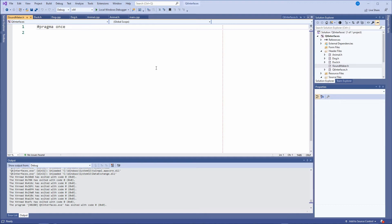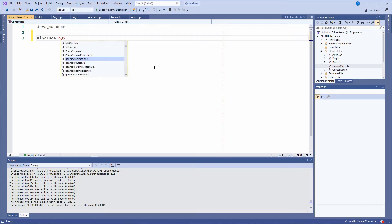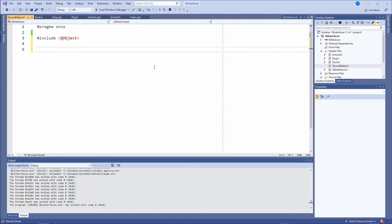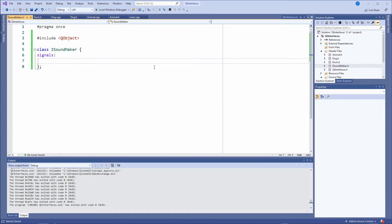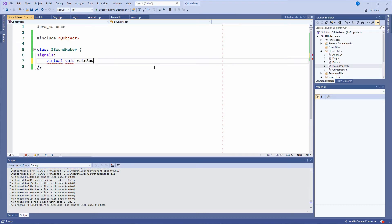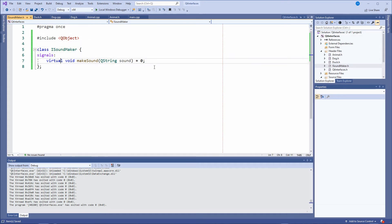We want to make an interface called ISoundMaker — an interface that defines how an object that makes a sound has to work. We're going to make this interface called ISoundMaker, and this will be the QInterface where you can define signals. You include QObject even though you cannot inherit from it, because you need it to define signals. We create the class ISoundMaker with a signals section, and we declare one virtual signal: void makeSound passing a QString for the sound.